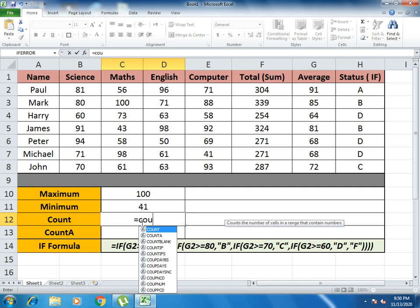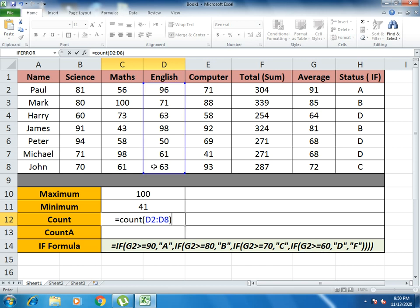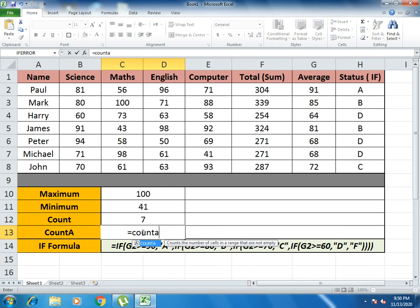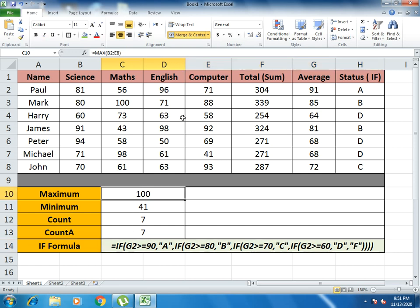Now I use the COUNT function. Write equals to COUNT, open bracket. COUNT gives you the total count of numbers in the selected range. There are 7 total numbers here. Now I introduce COUNTA — the difference is that COUNTA counts text values as well. I select all the student names to count how many students attempted the paper. The result is 7, meaning 7 students attempted the paper.